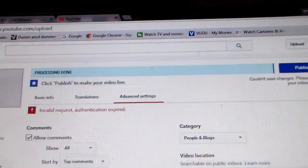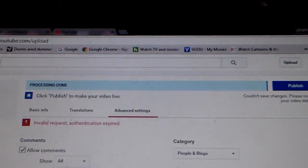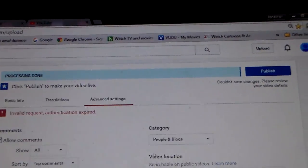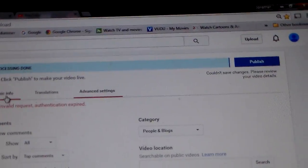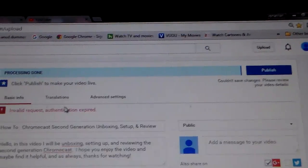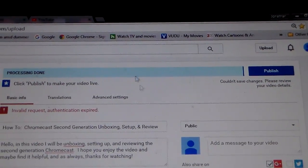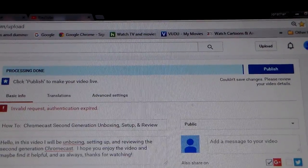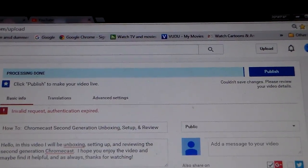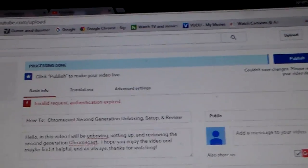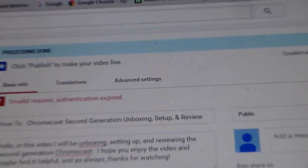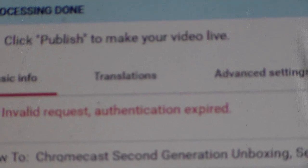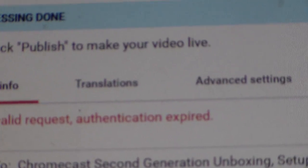In this video I'm going to show you what to do when you get an error when trying to upload a video to YouTube. Whenever you see 'invalid request authentication expired'...